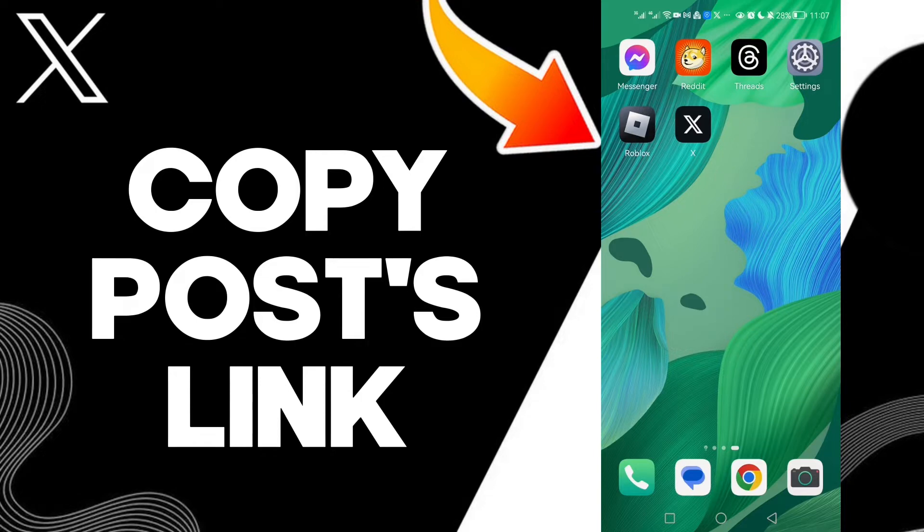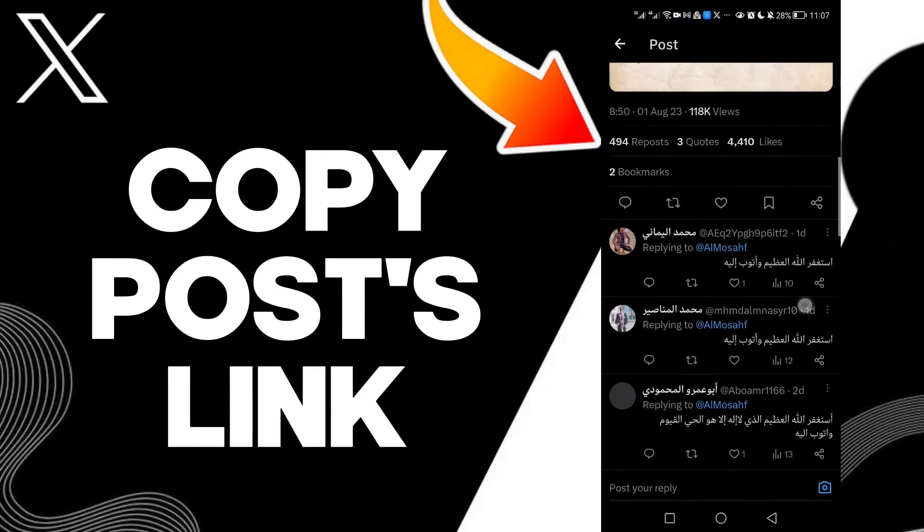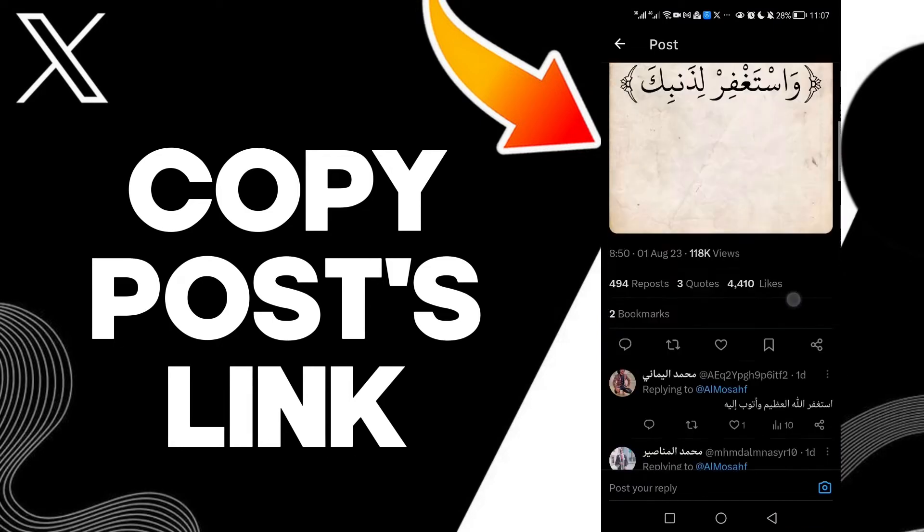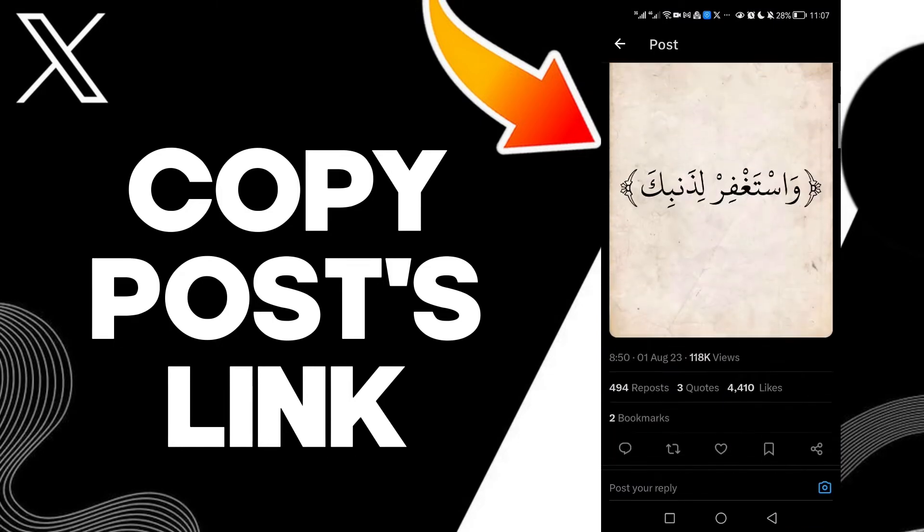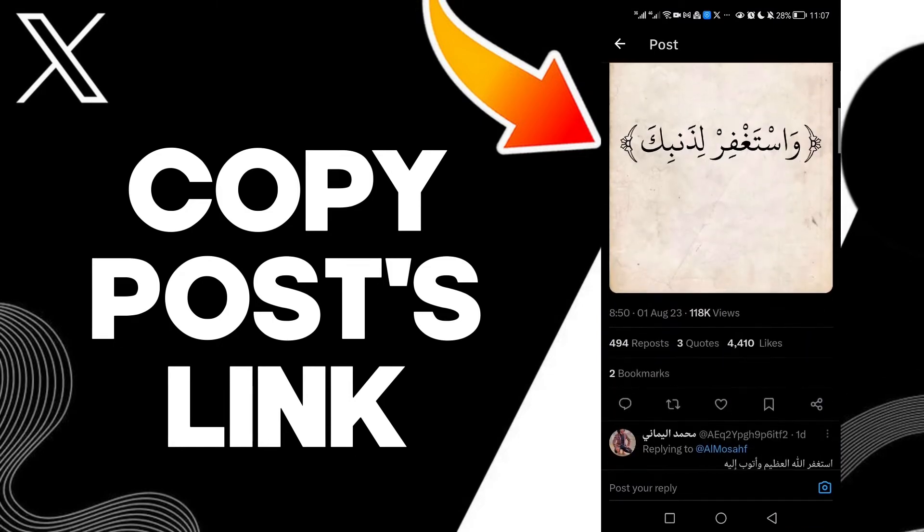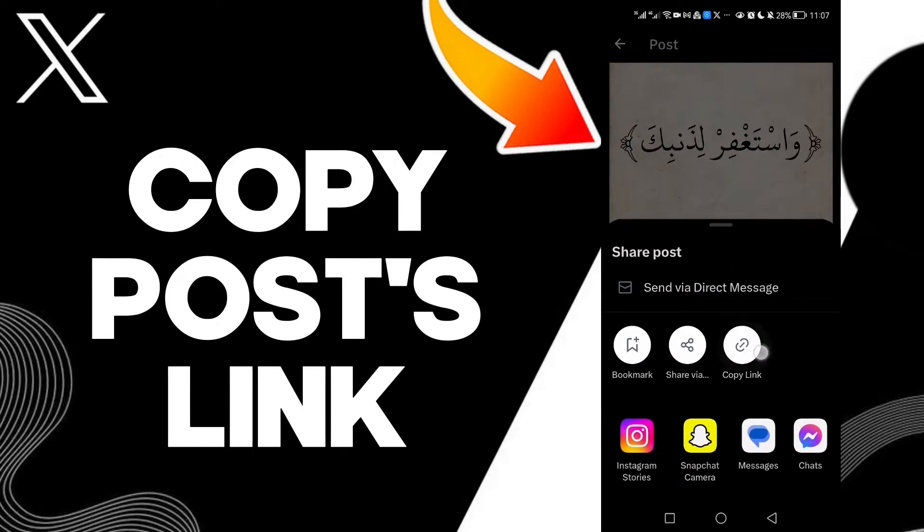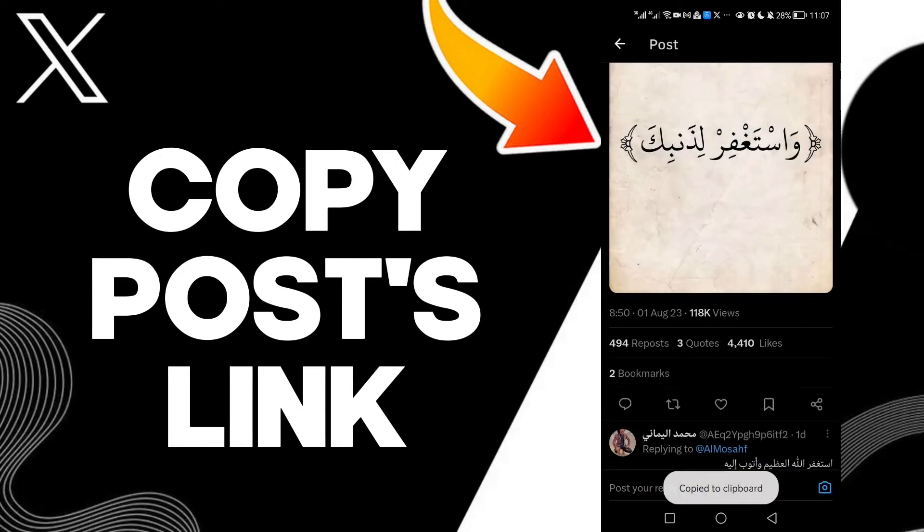On X Twitter it's quick. First, just choose your post if you want to copy its link and click here. Here you'll find copy link, click on it and it will be copied as you see. That's it.